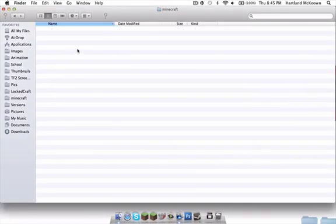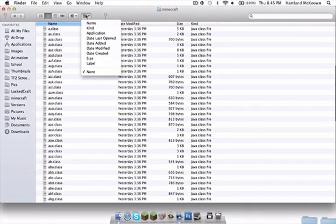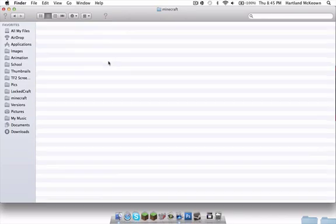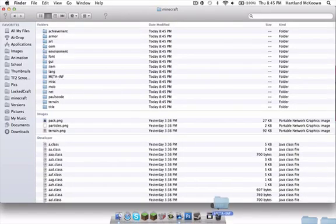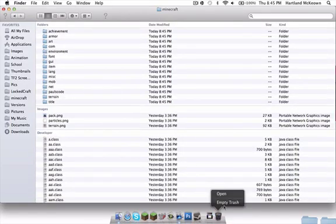Open up here and organize by kind. Then go to meta-inf and delete it into your trash because we don't need it.